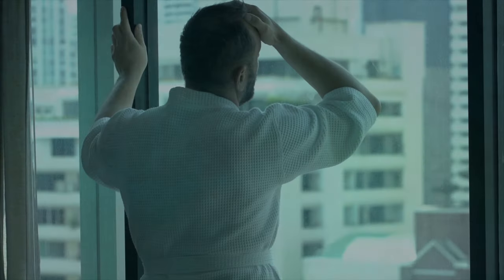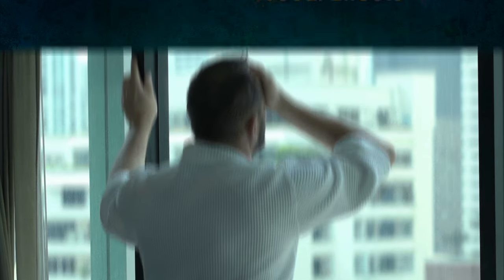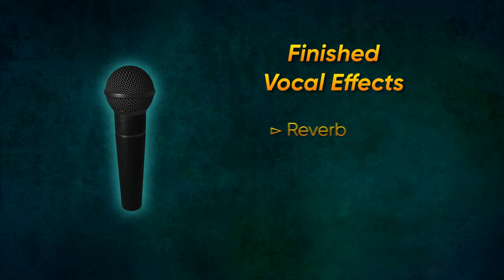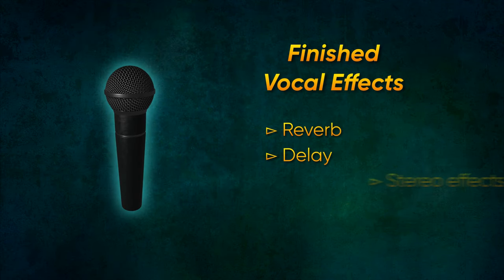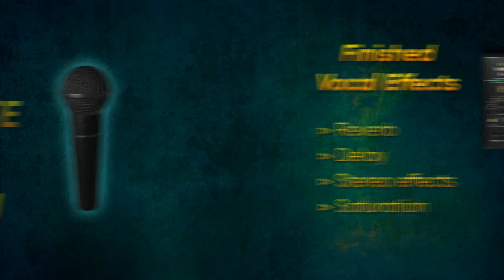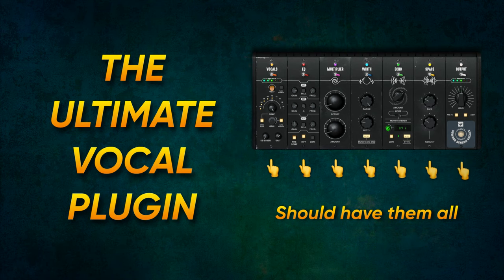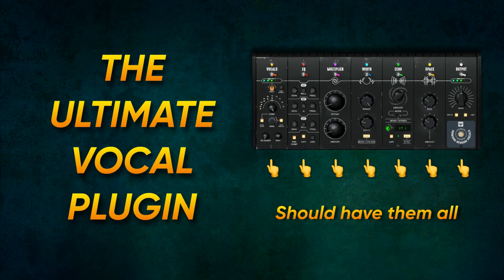Here's the problem, though. That's all they do. A finished vocal has reverb, delay, stereo effects, and saturation. And if you really want a finished vocal sound from a single plugin, those processors need to be included.